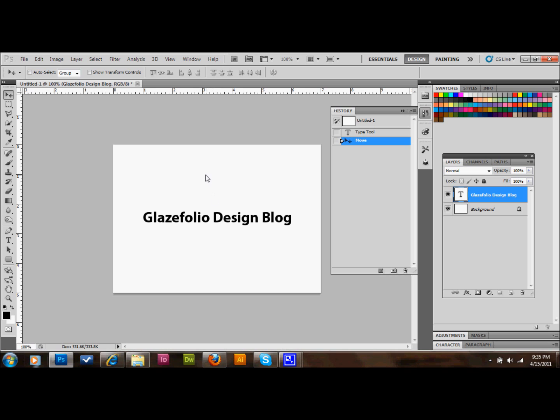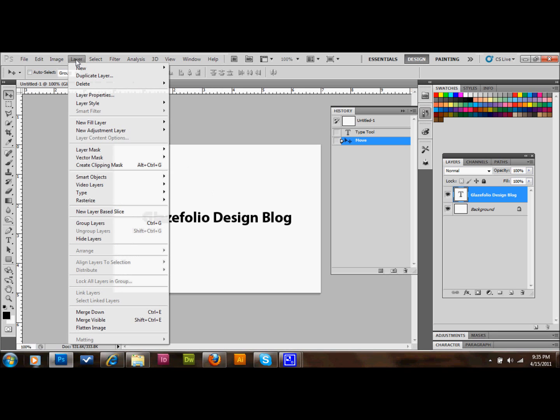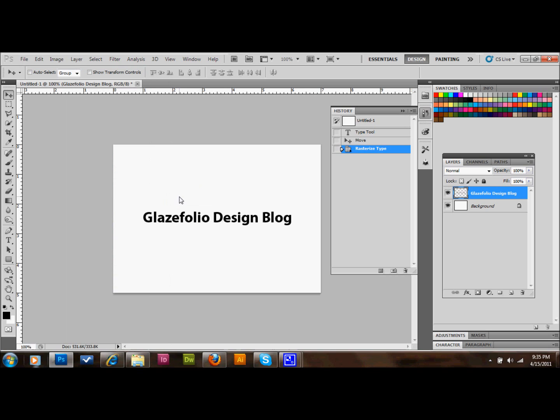We'll go up to Layer now, and we'll rasterize the type. So we'll go to Layer, rasterize, and then Type.